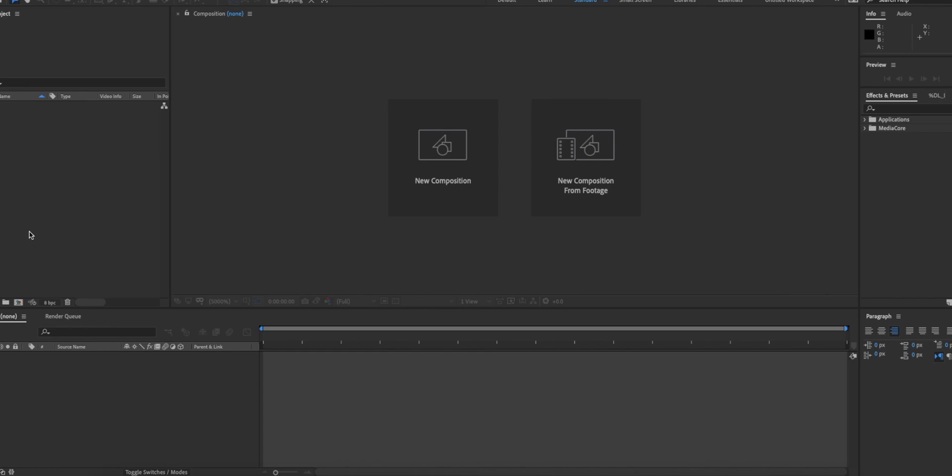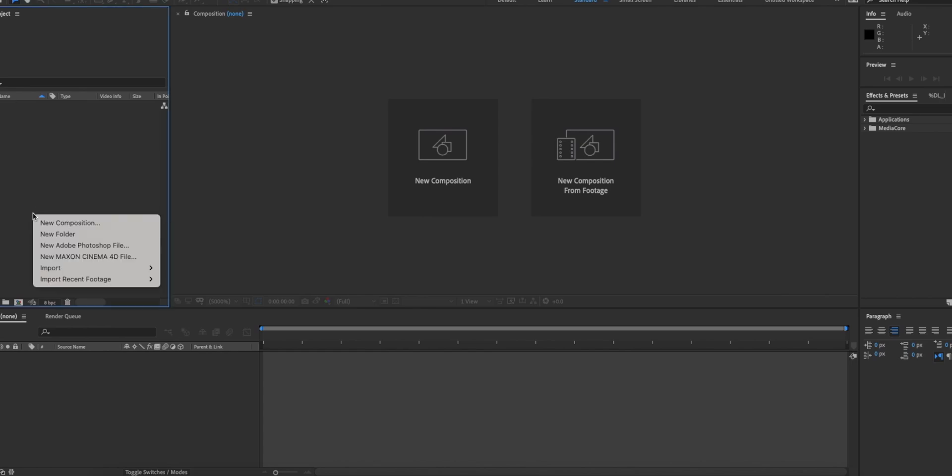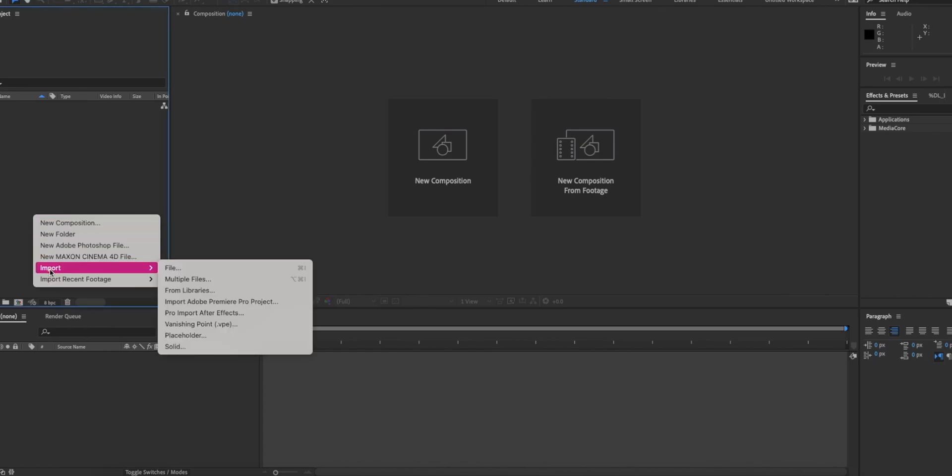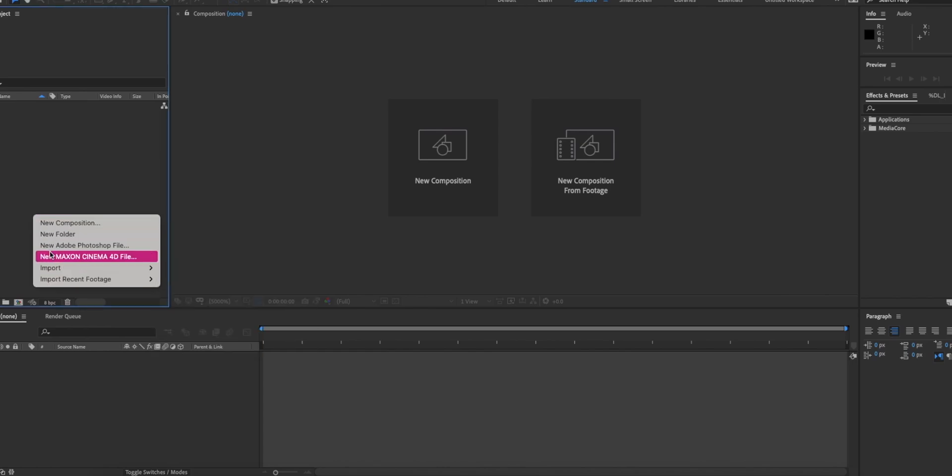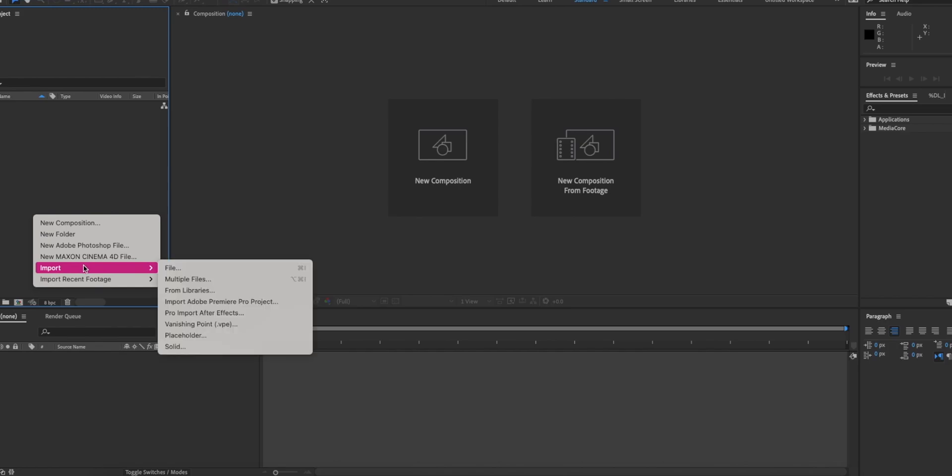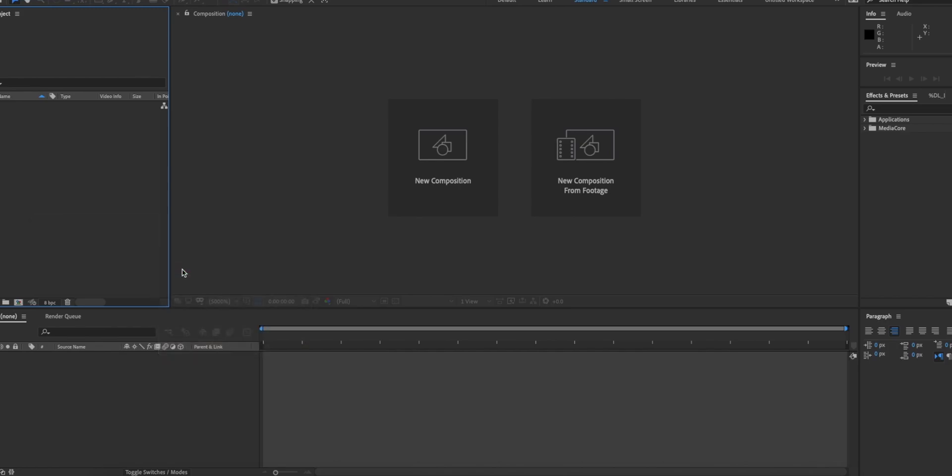The first thing you're going to want to do is go over to the left section of your screen, right-click, and click import, then go over to where it says file and click that.